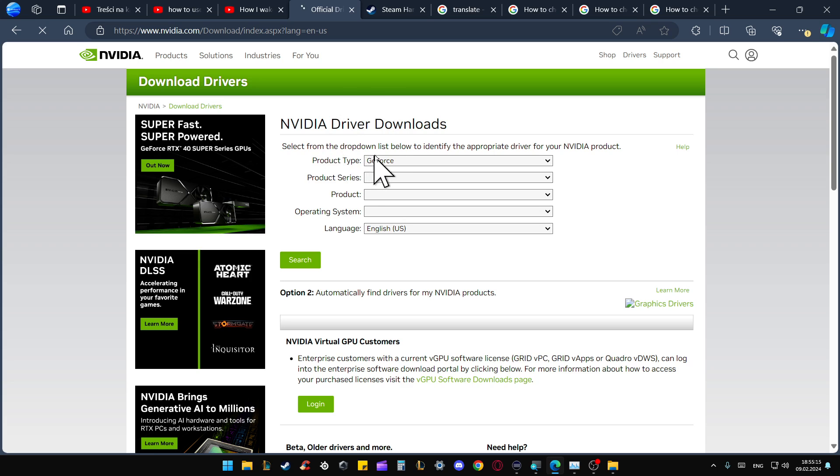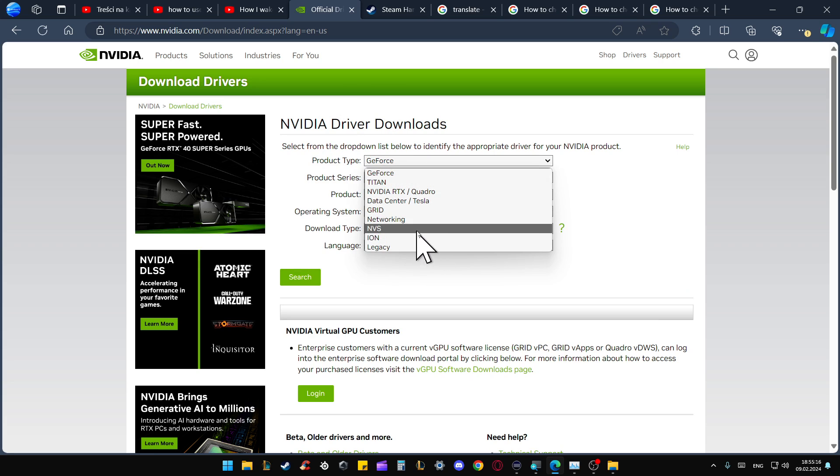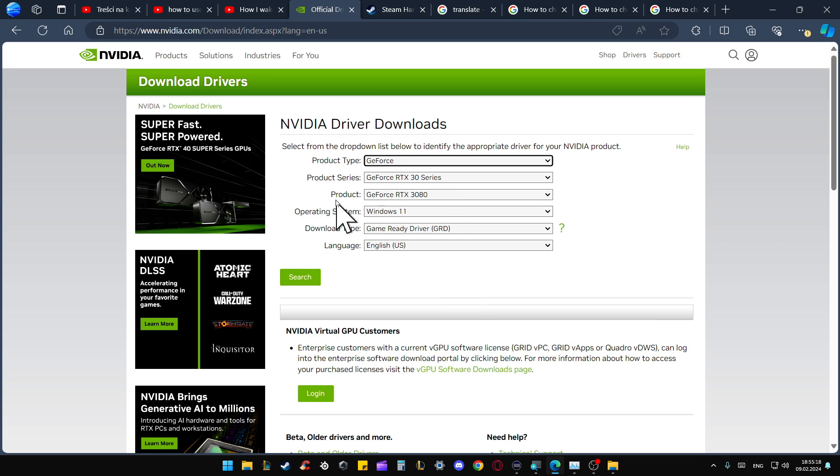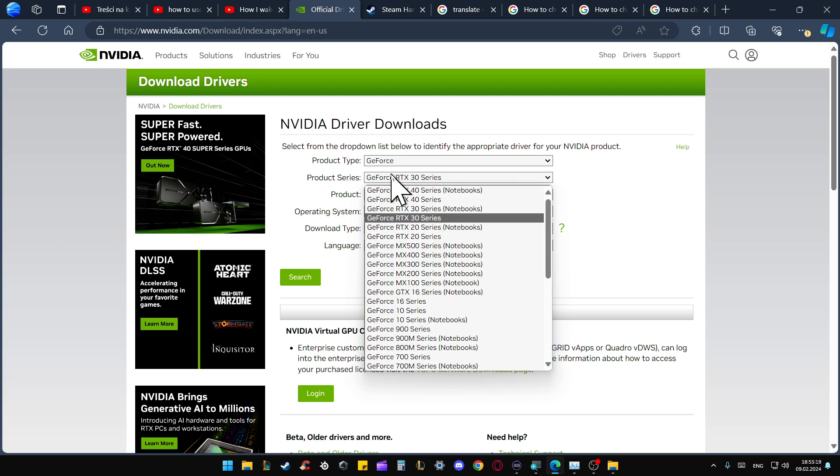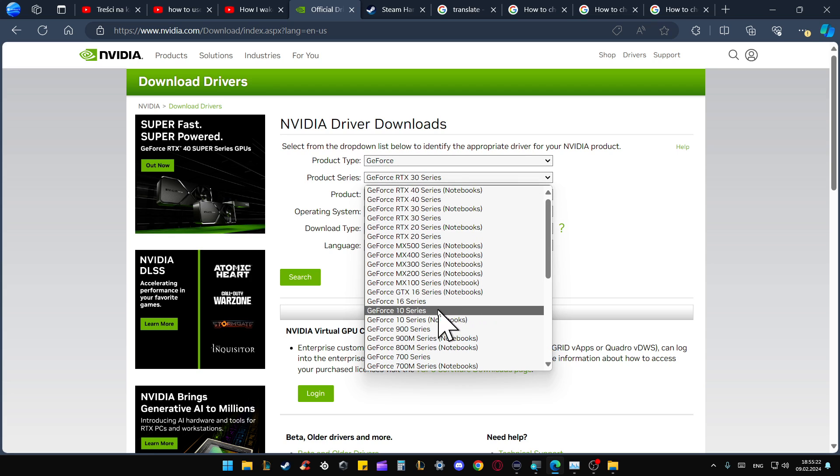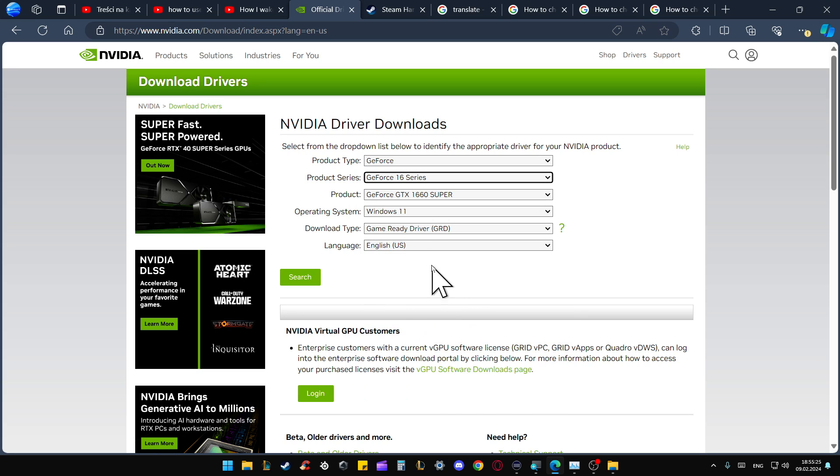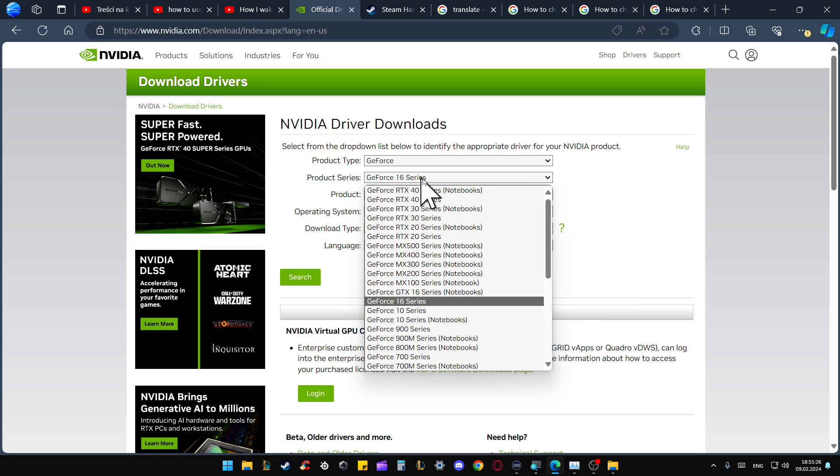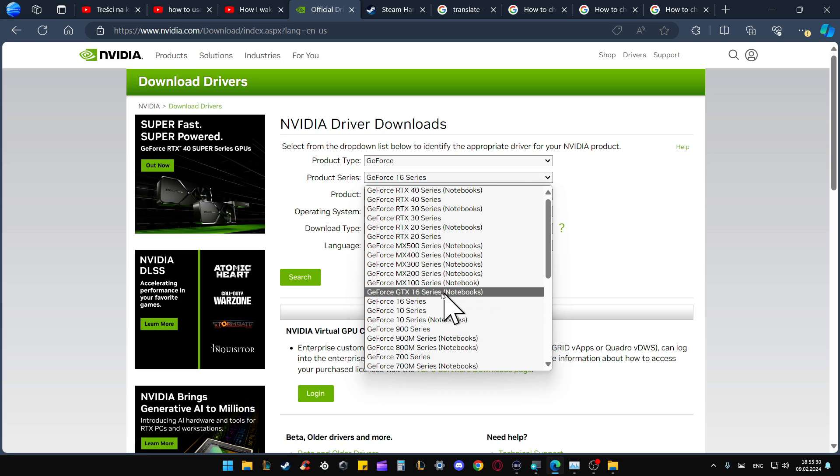From the next screen, pick the product name type and go into the product series. We are looking for the GeForce 16 series. If you have a laptop, you will have to select the notebooks option.